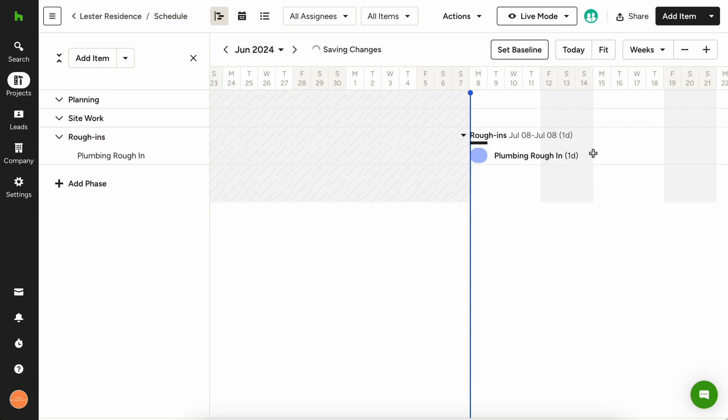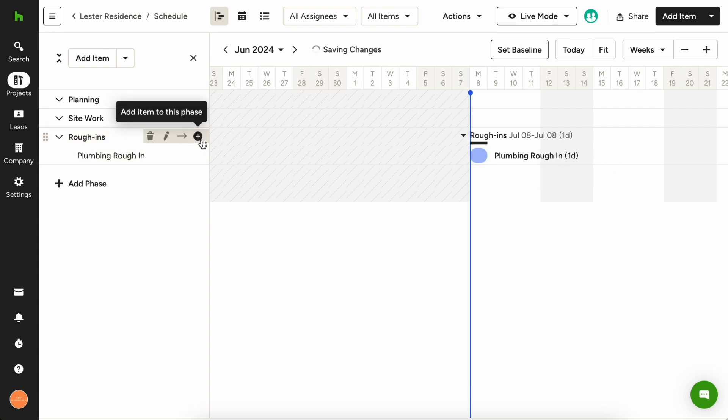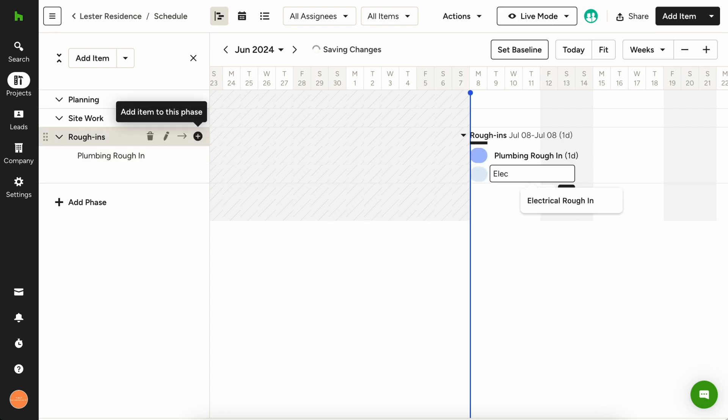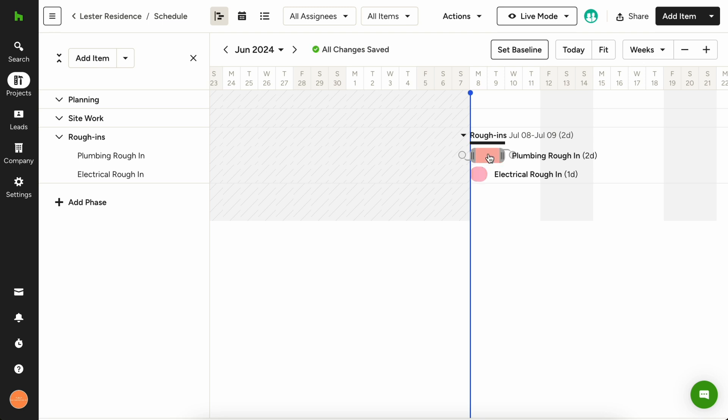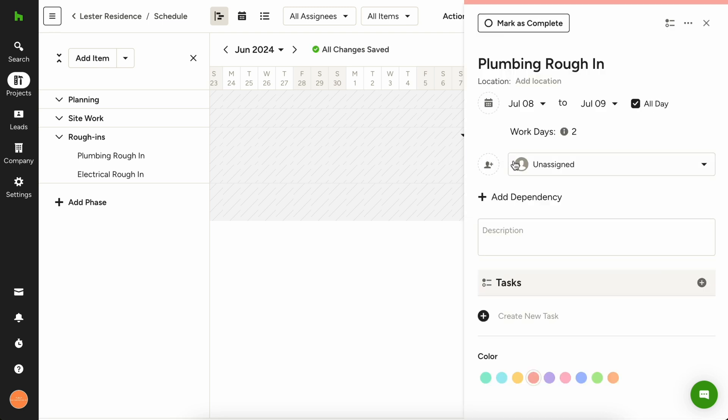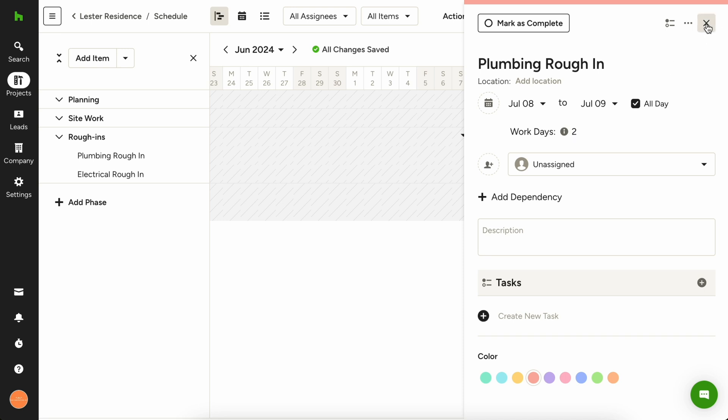Now that we have a few items to work with, let's start adding more detail. How long will it take the plumber to rough the job? Let's say two days. Simply drag to extend the item for plumbing rough to cover all the days you need or click the item for plumbing rough and type in the number of work days needed.